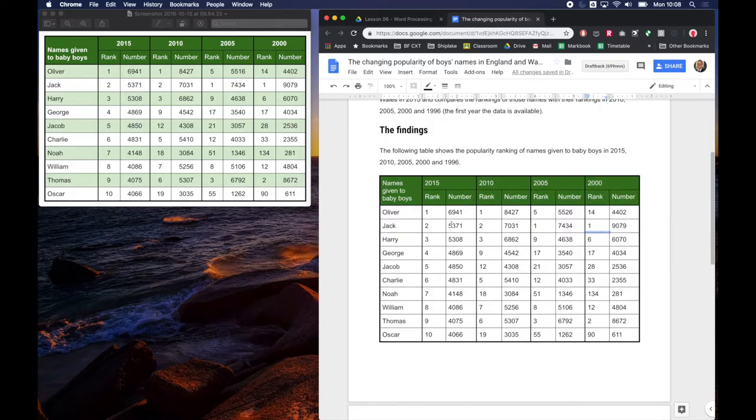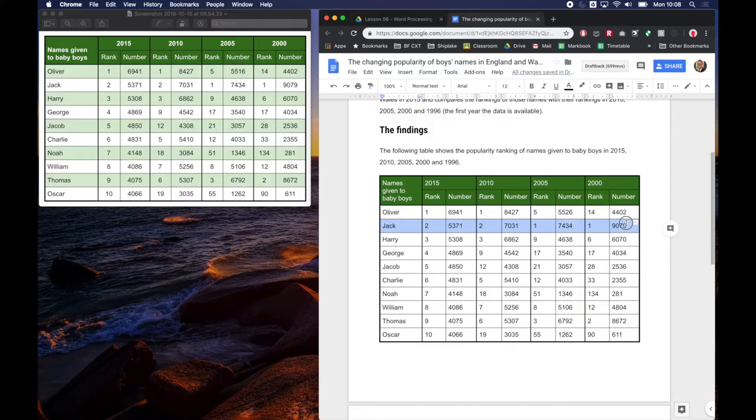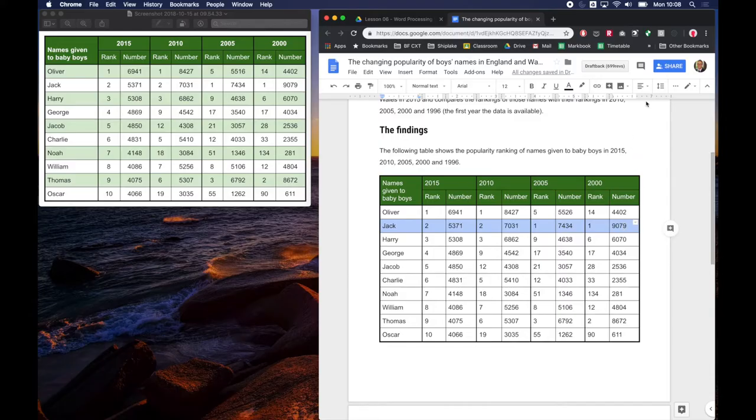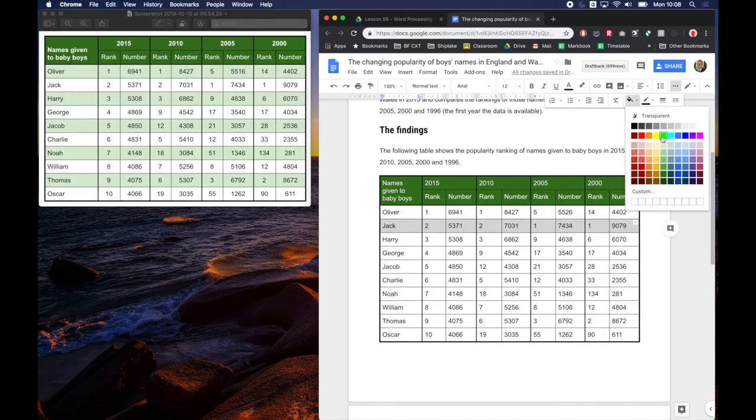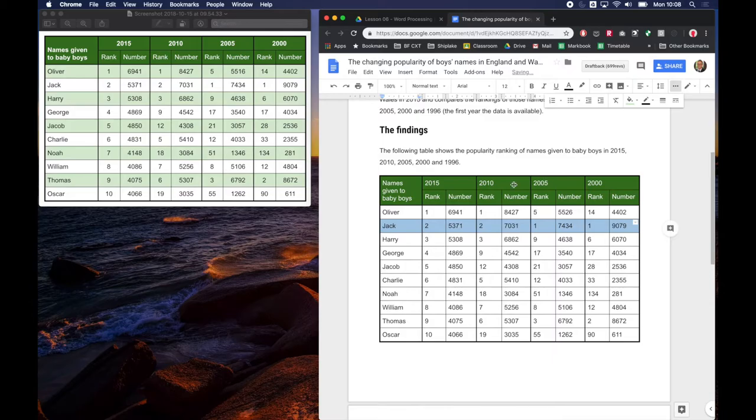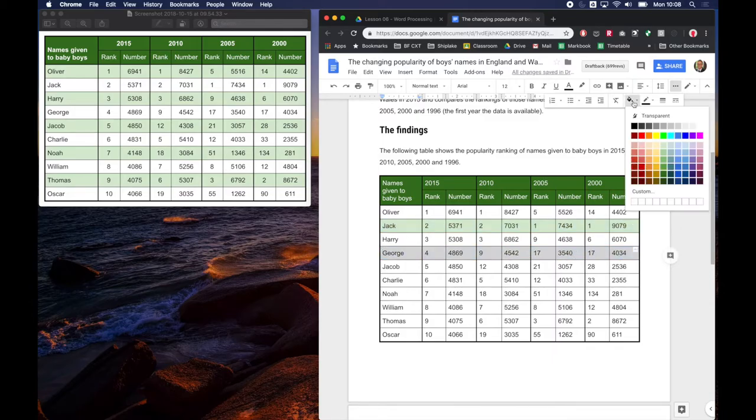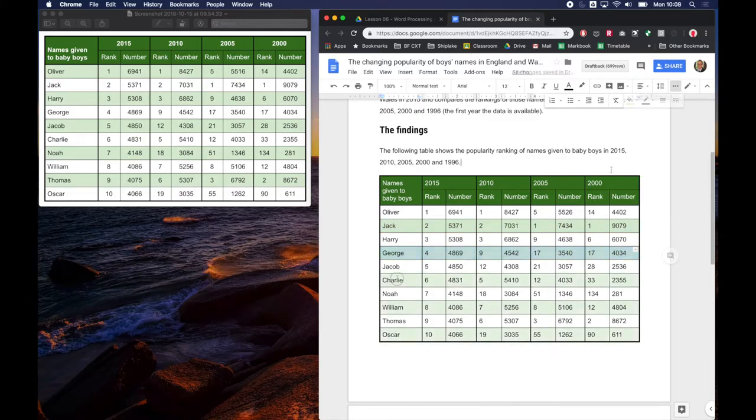And now let's select each alternating row. So I'm just clicking in where it says Jack and I'm dragging along to the right and it selects the row. Go to my more options and choose a lightest shade of green that I can and I'm going to do that for each alternating row.